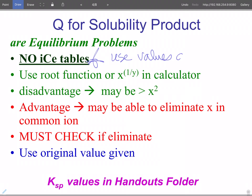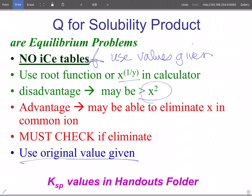You're going to use the values given. You might have to dilute them, and we'll see that in a minute. You're going to probably have to use the root function or 1-over-y in your calculator, because oftentimes we're dealing with exponents greater than squared. The advantage is you can eliminate something in X because it's a common ion. You must check if you eliminate, and you must use the original value given. In these types of problems, everybody wants to make up an ICE table and double a concentration or divide it by 2. Don't do that.